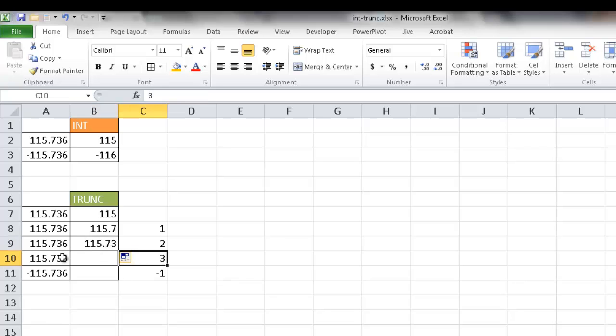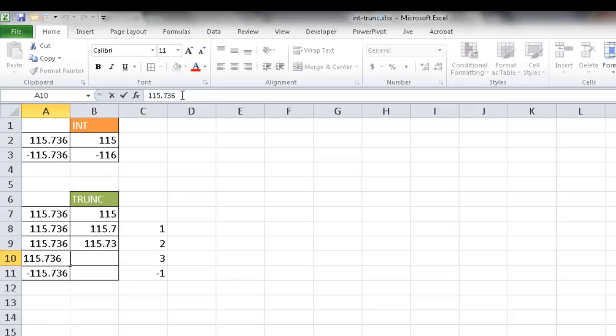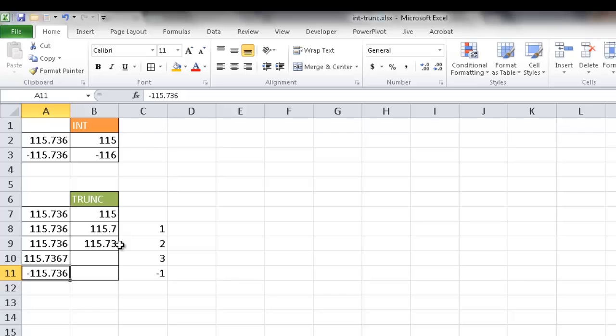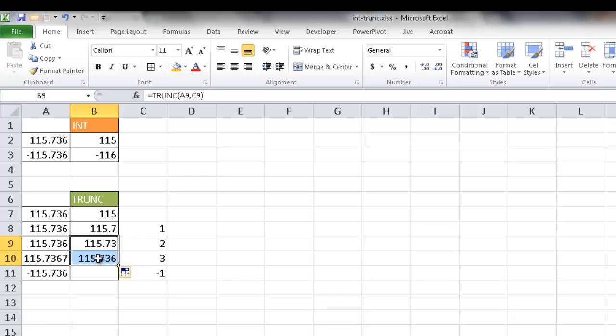But if I made that a seven and then I increased it a little bit, and if I bring this down, it's going to keep 7, 3, 6. So it's not going to round it up. It's going to keep 7, 3, 6.